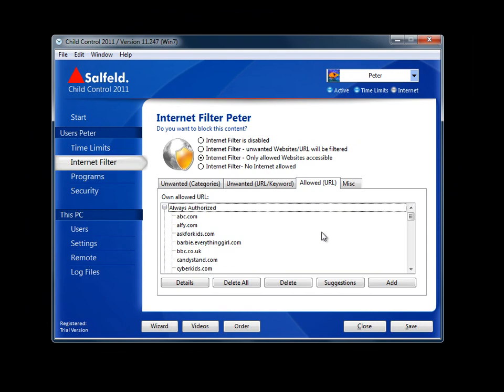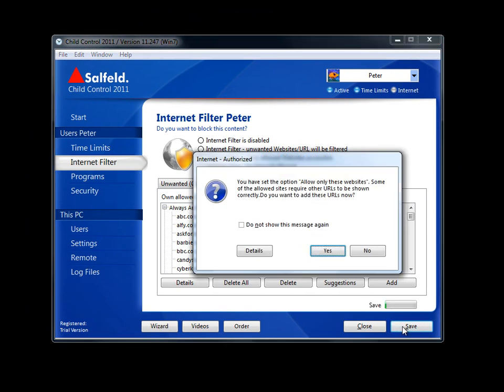The application is intelligent and will let you know if further configurations are required. Here we see that additional URLs are required to properly restrict yahoo.com.